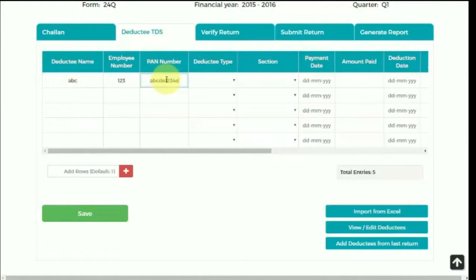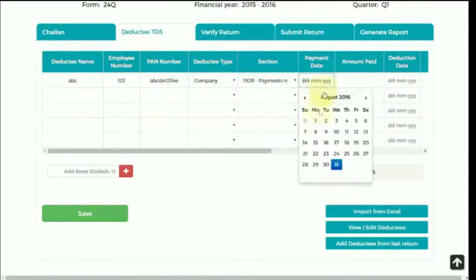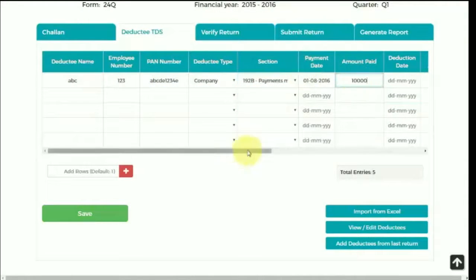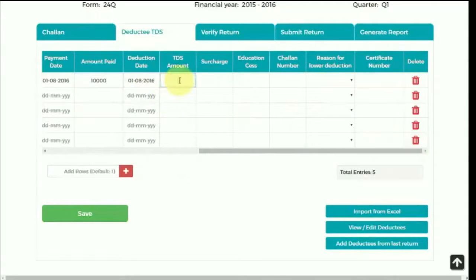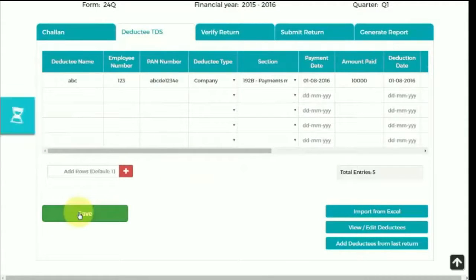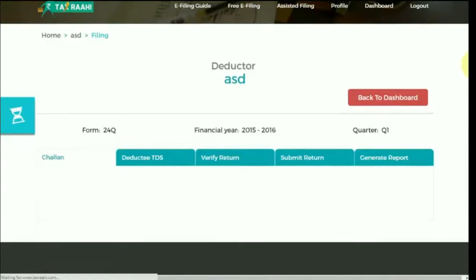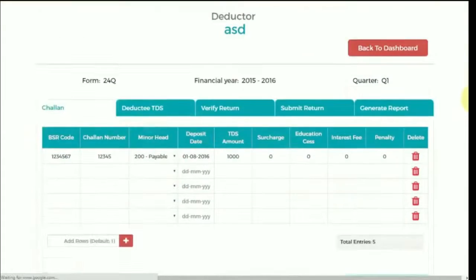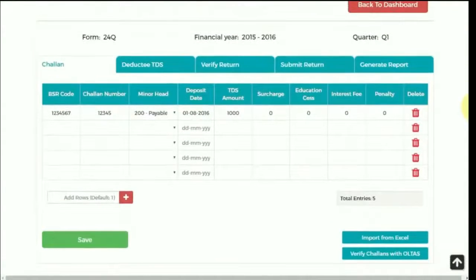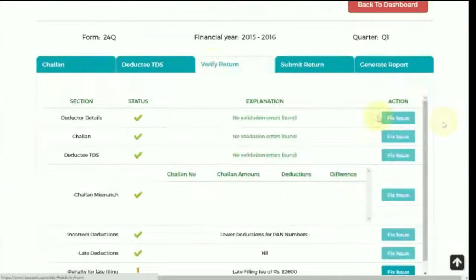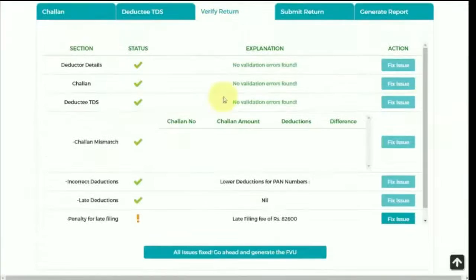If you are an existing user, there is also an option to view, edit, add and delete the previously filed deductees. After filing all the details, go to the Verify Return tab. Here, if any errors are shown, some are mandatory fields like deductor details, chalan details and deductee details which must be fixed.